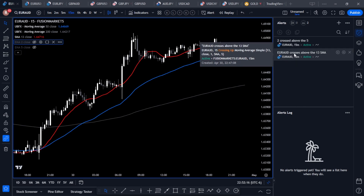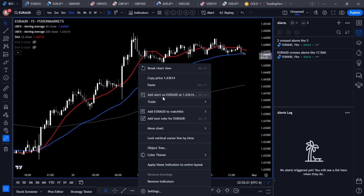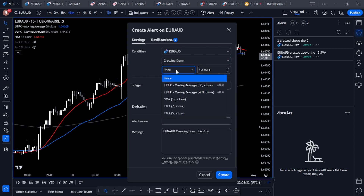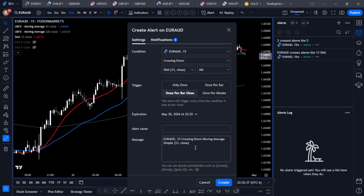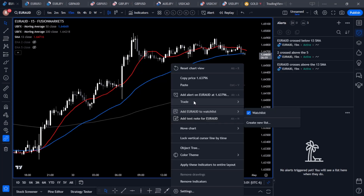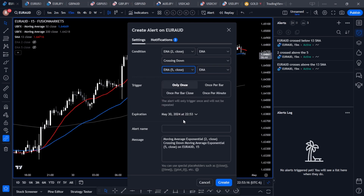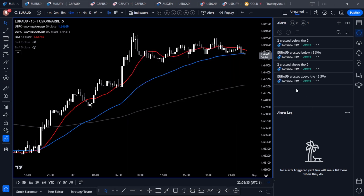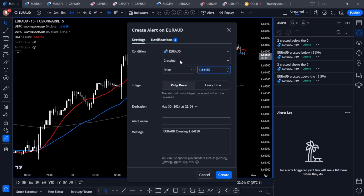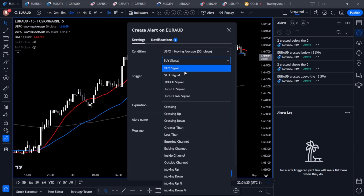Since we created a Crossed Above alert, we may also want a Crossed Below alert for either of these. We simply repeat the process: right-click on the chart, Add an Alert — Euro AUD crossing down, price crossing the 13 SMA, once per bar close — and Create. Then one more time: right-click, Add an Alert — Euro AUD with the 2 EMA crossing down below the 5 EMA, once per bar close, message '2 crossed below the 5' — and Create. Now we've got four different alerts functioning on this chart using the TradingView native alert system.